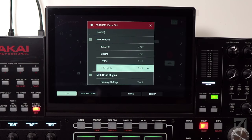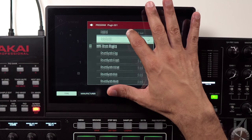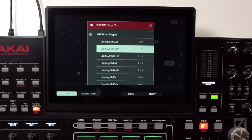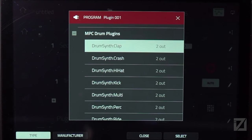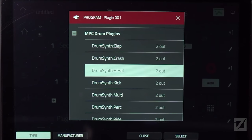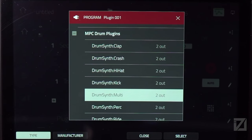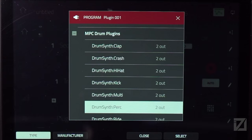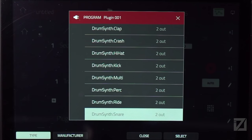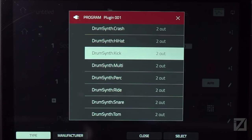In MPC 2.9 you get 8 separate Drum Synth plug-ins plus a Drum Synth Multi plug-in. The individual drum synths are: Drum Synth Clap, Crash, Hi-Hat, Kick, Percussion, Ride, Snare, and Tom — 8 different individual sounds plus the Multi. Let's start by loading the Drum Synth Kick.